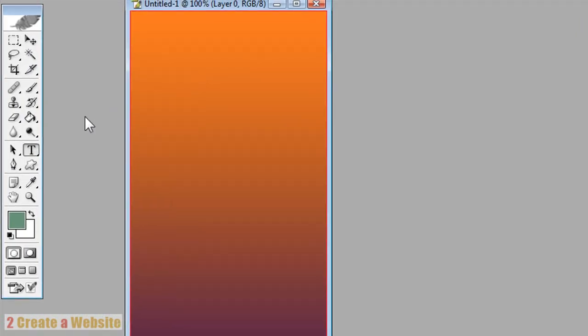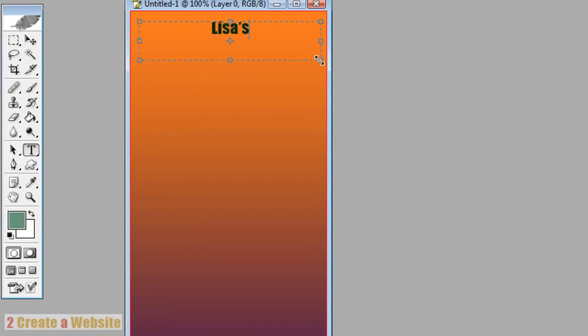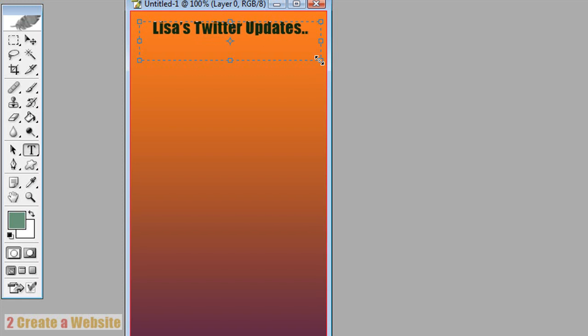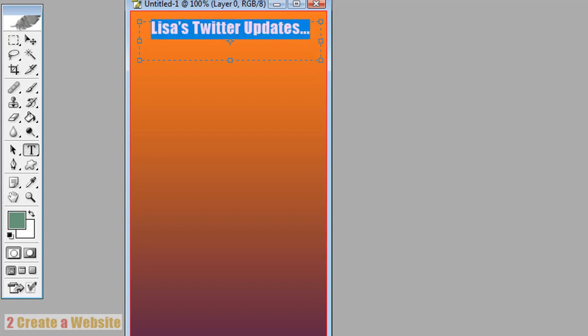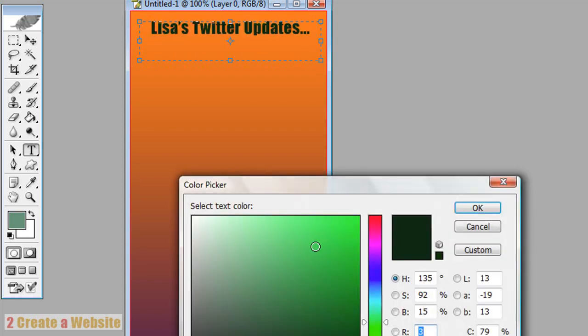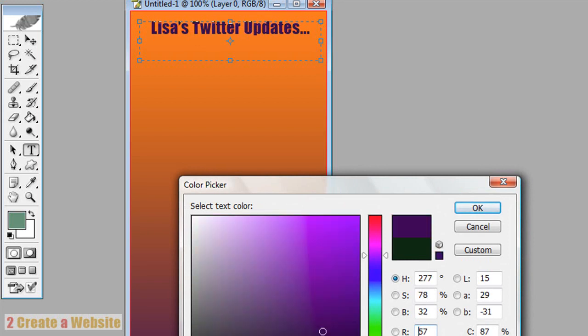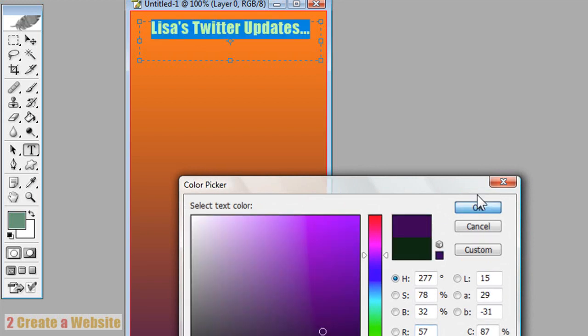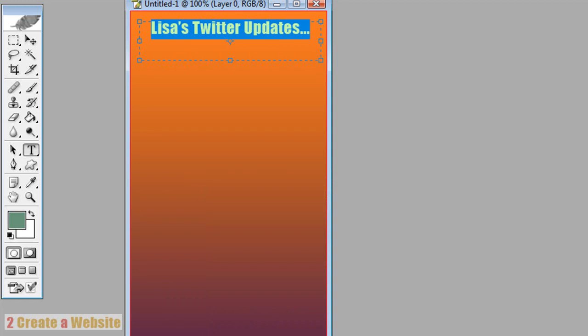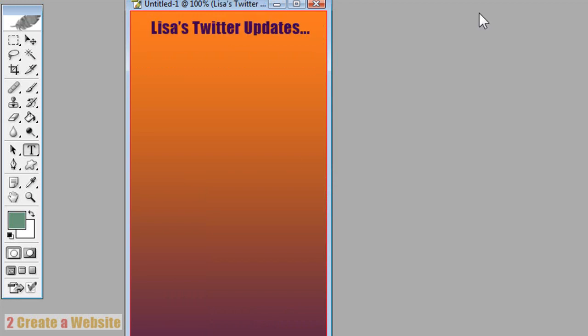And you want to give it a title. So we got the text tool here. And you're just going to say Lisa's Twitter updates dot dot dot. You can change the color of this if you want. Let's make it the same purple down here. I don't really like that but whatever. This is just for a little test or sample. So that's really all you need to do. Now if you want to put in the Twitter logo you can drag that in there. But I would definitely add some type of personalization to this badge.